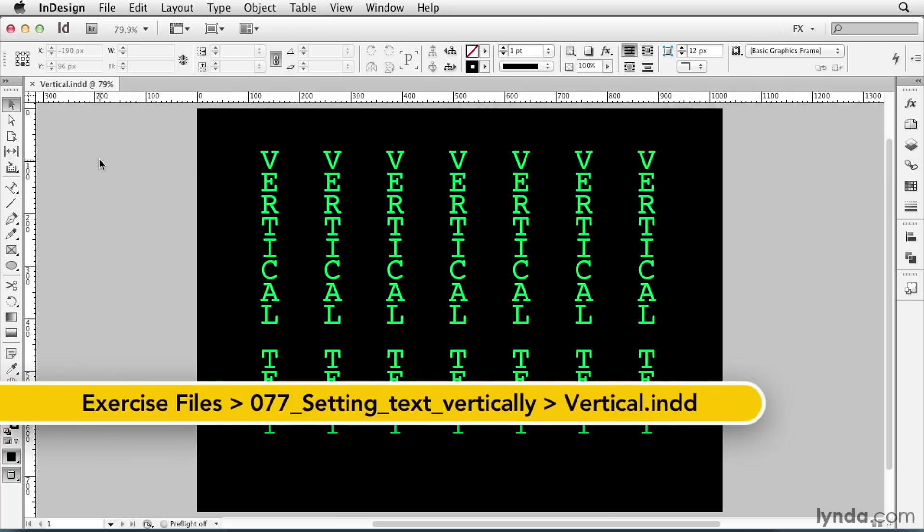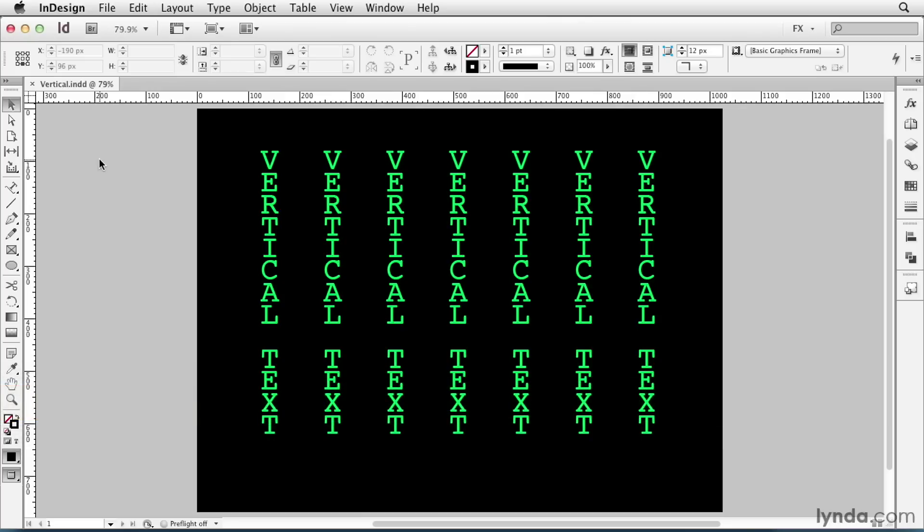Hi, I'm Mike Rankin, and welcome to InDesign FX. In this week's effect, we'll see how to set text vertically so the letters are stacked one on top of another. The keys to setting text vertically is to set it on a straight vertical path and use the Type on a Path option called Stairstep. So let's see how it's done.